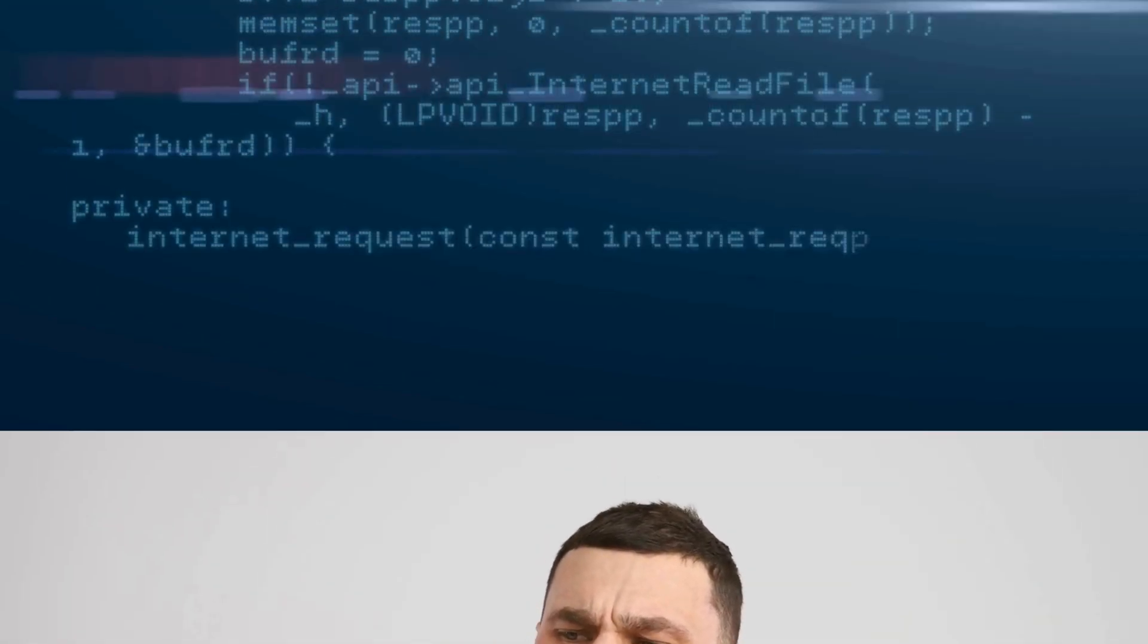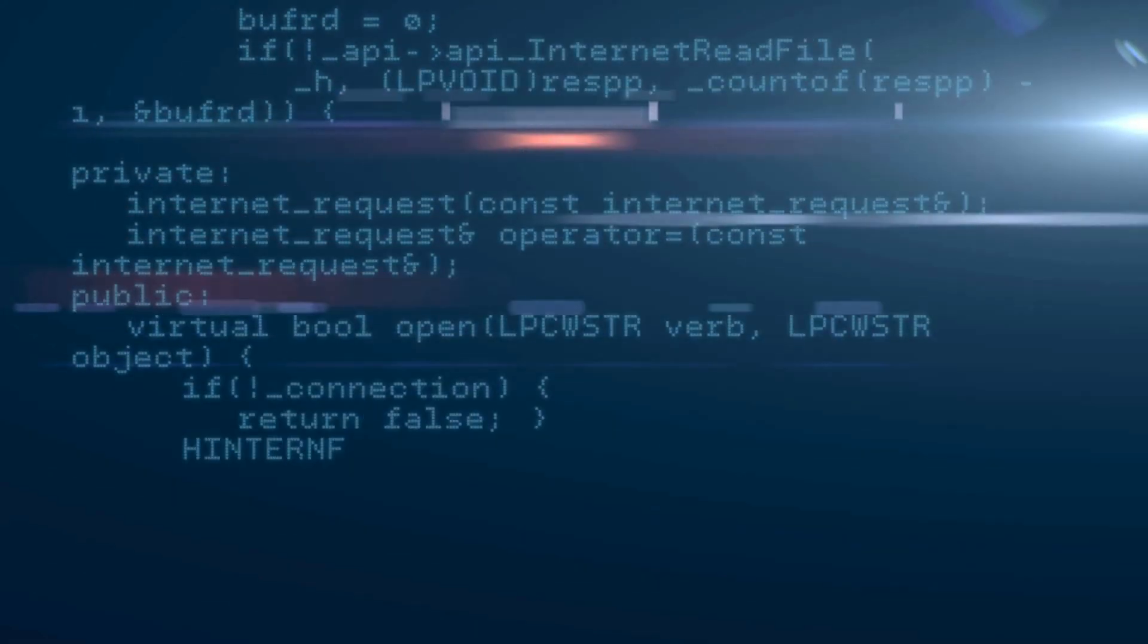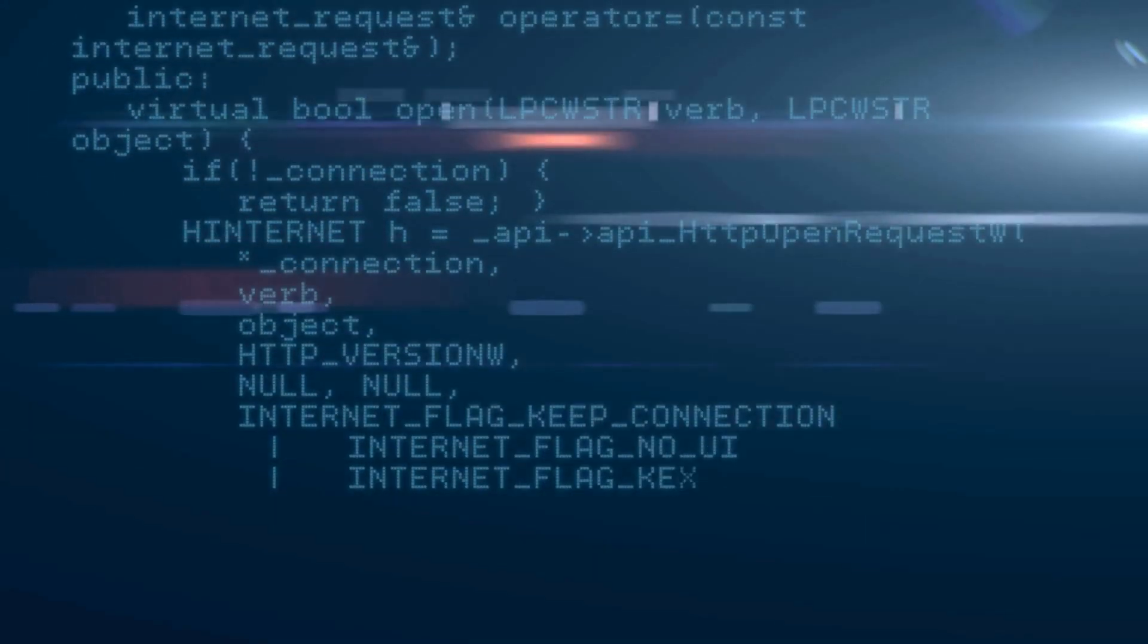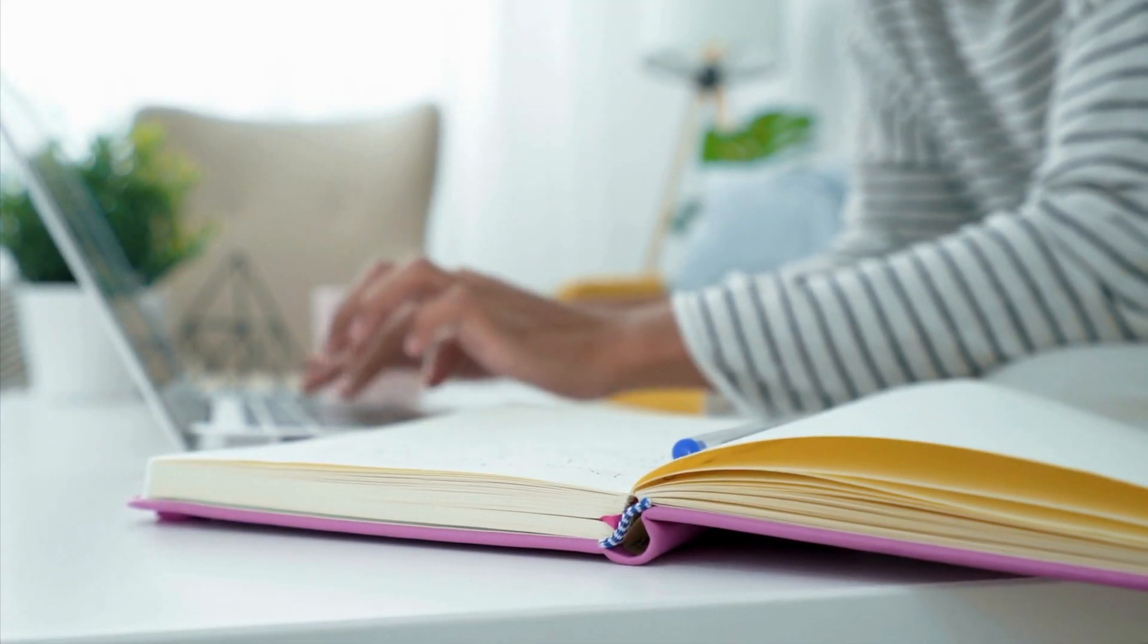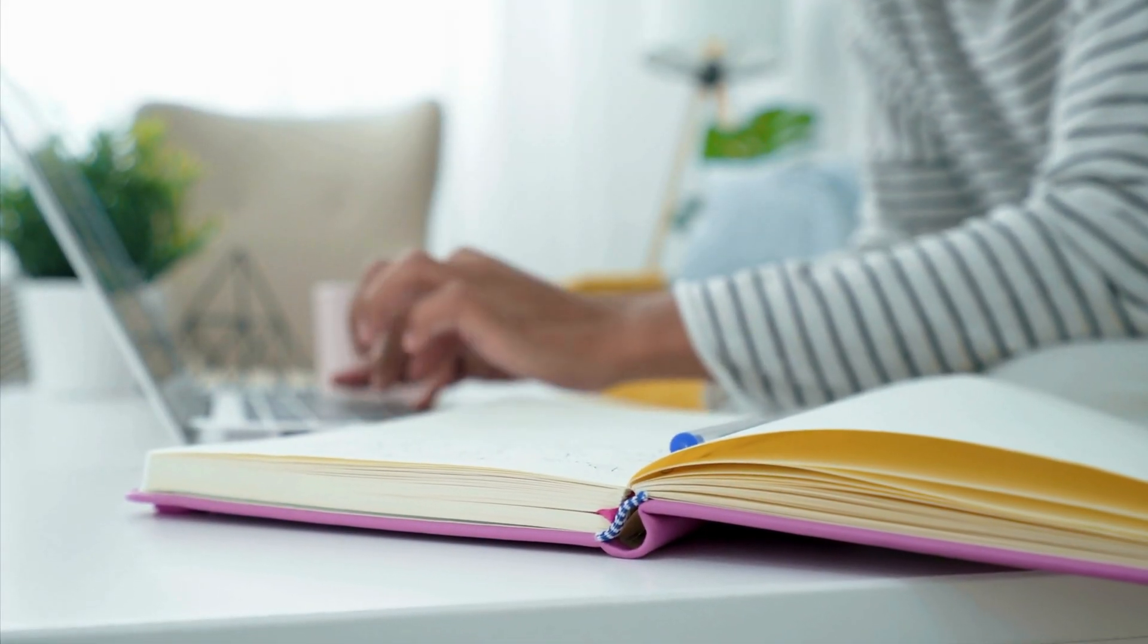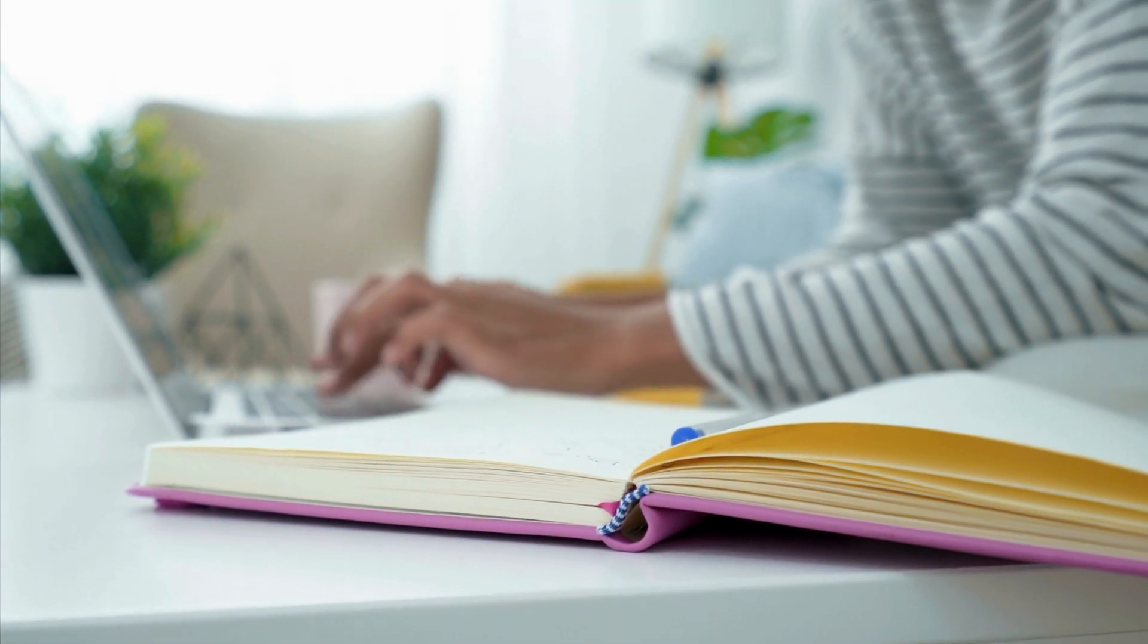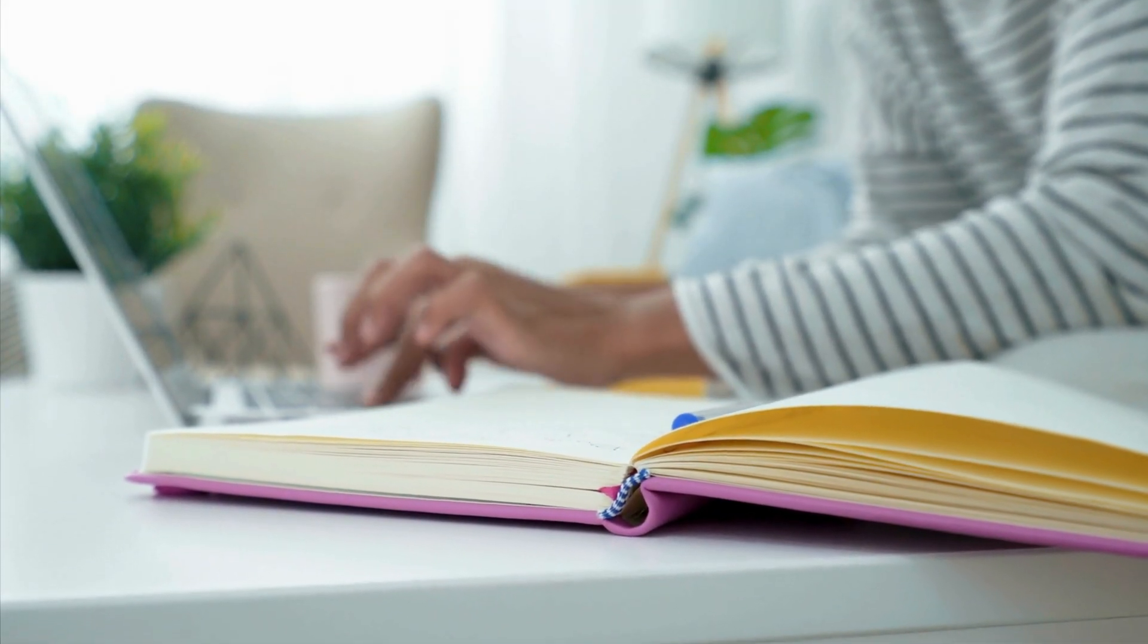But what if everything is switched on and you're still in the dark? One common culprit is software glitches, especially after a big iOS update. Remember those fall updates? Sometimes they come with bugs.